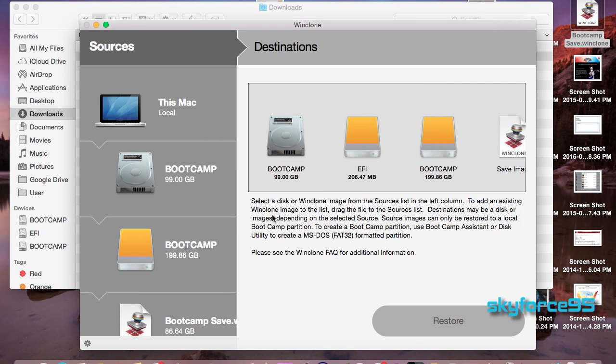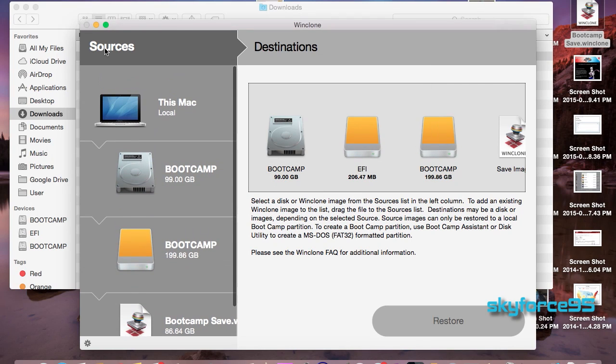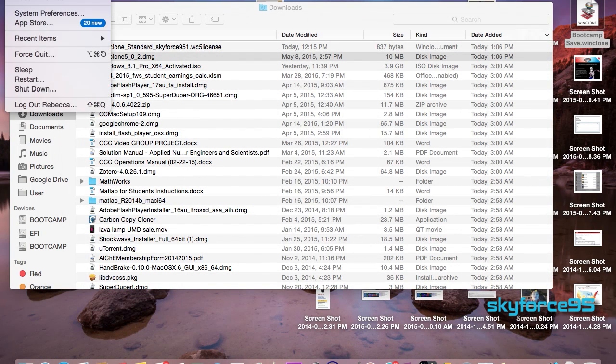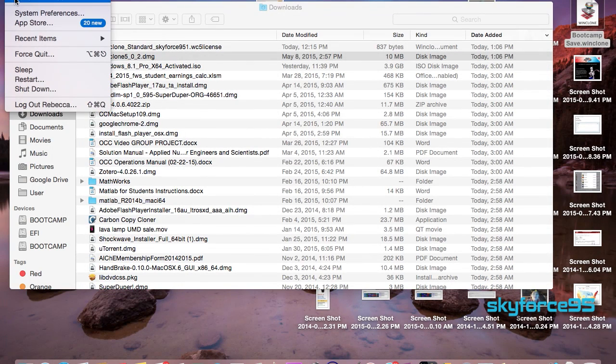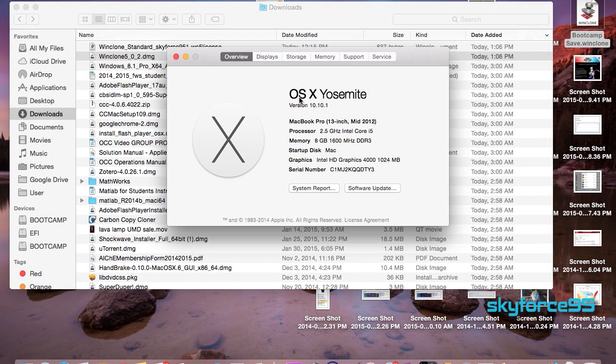Now it's finished cloning and as you can see the SSD bootcamp partition is now mounted in the sources panel. Now let's go ahead and take a look that everything is in order.